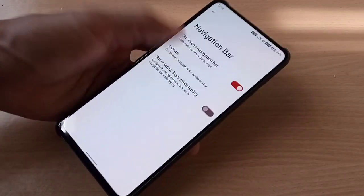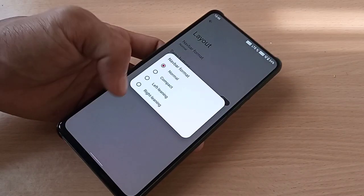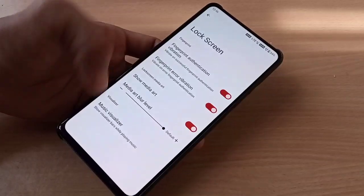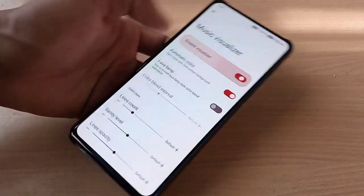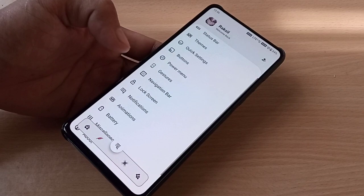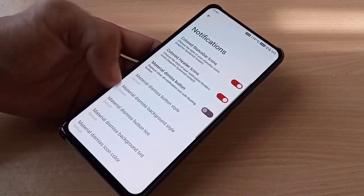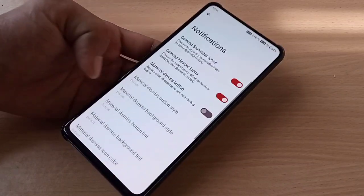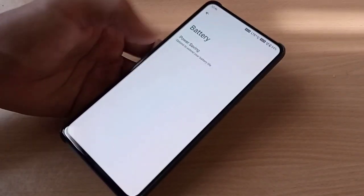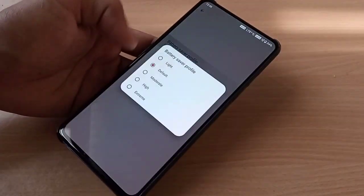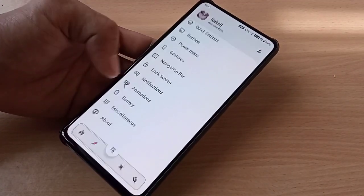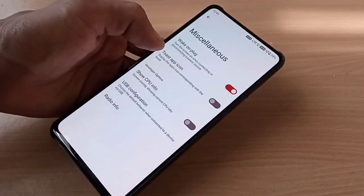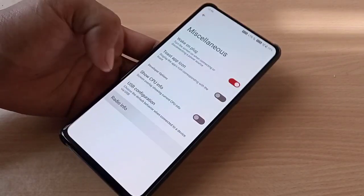The navigation bar layout is set to normal. On the lock screen, you have a music visualizer that you can enable or disable. Under notifications, you have notification color and status bar icon options. Under miscellaneous, you have CPU info, recorder, plug-in apps, and radio info.